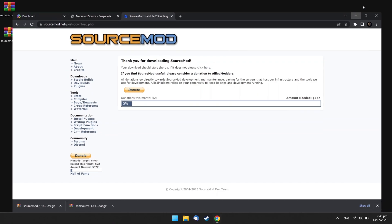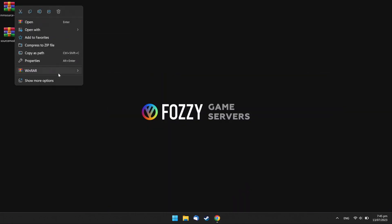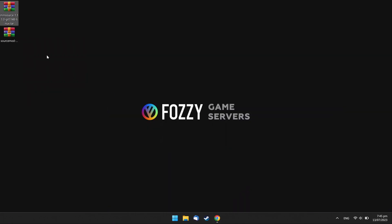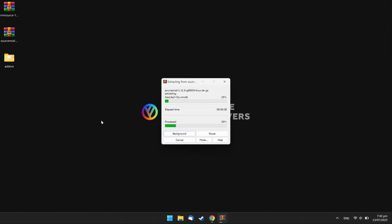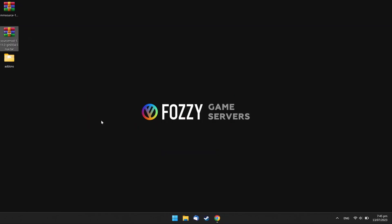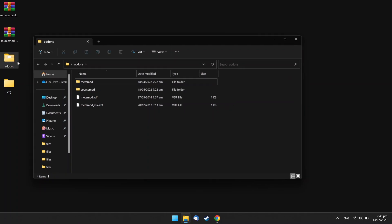Return to the downloaded archives and extract them. Open the Addons folder and delete existing metamod.vdf file.